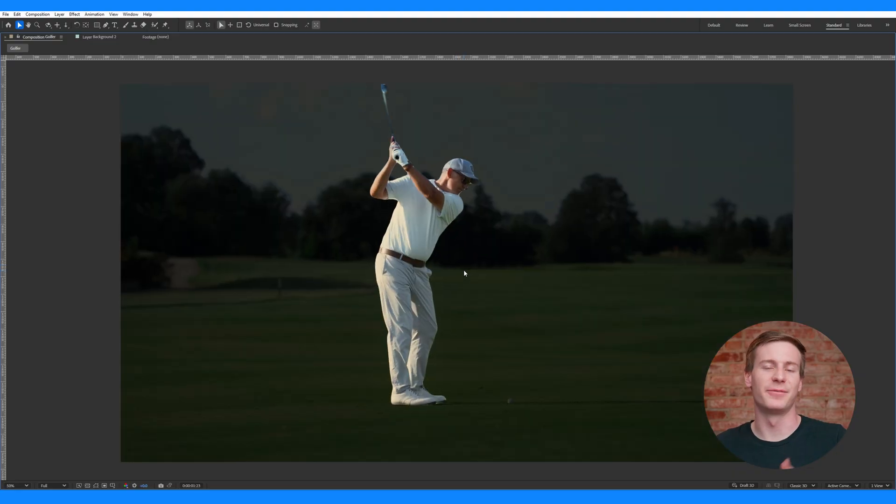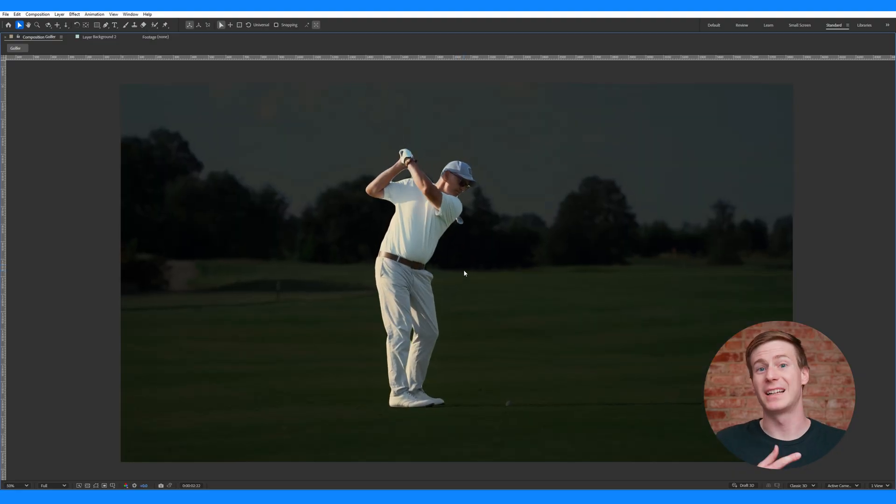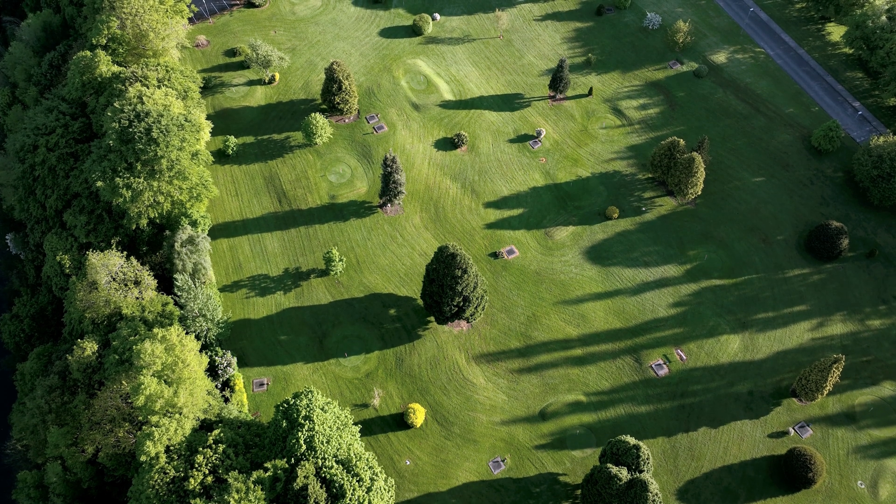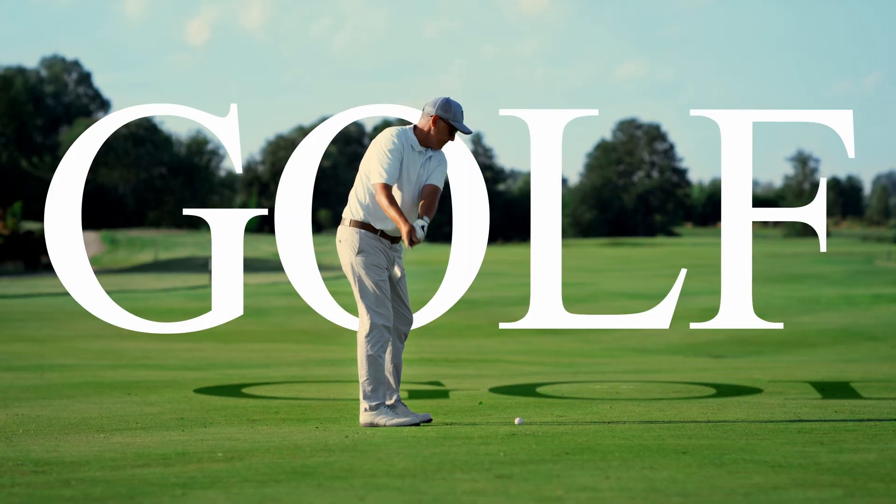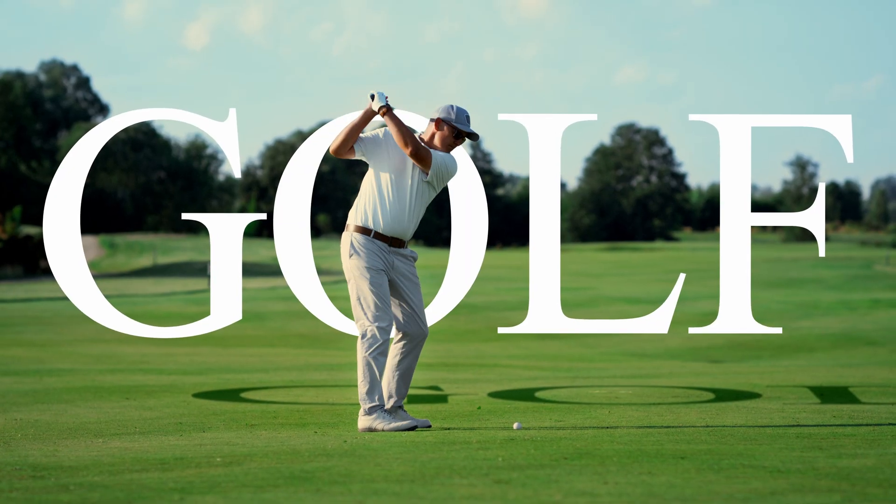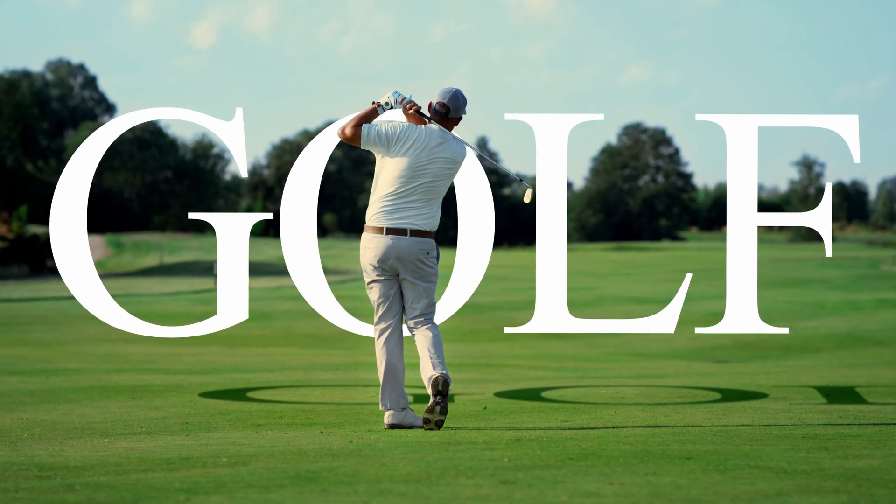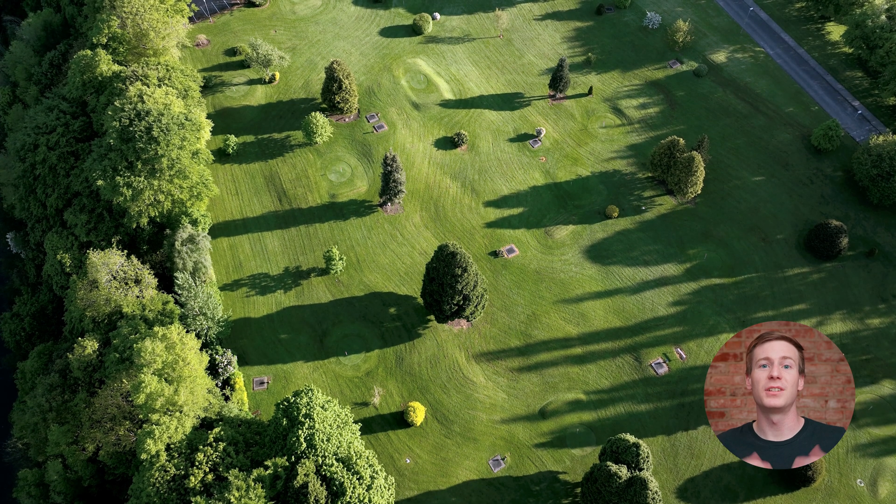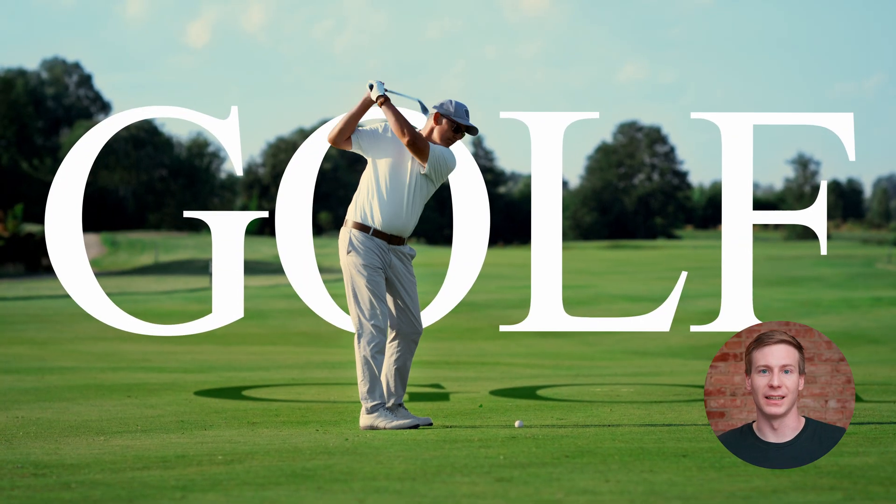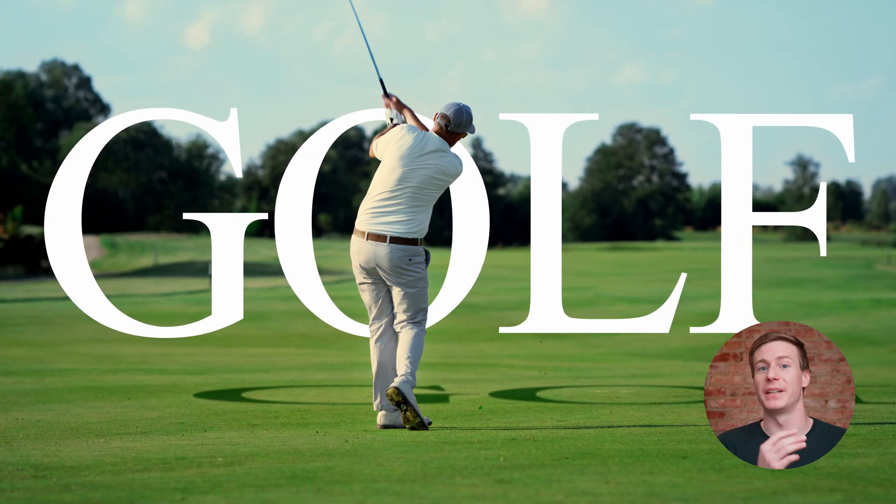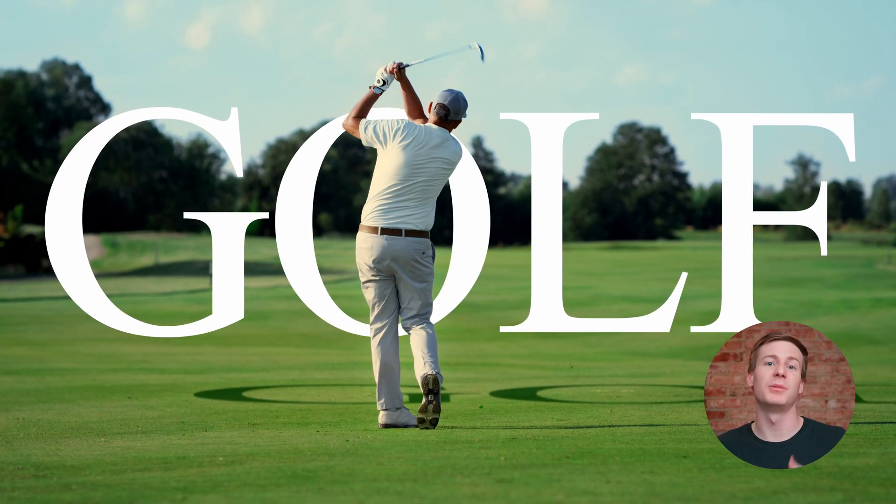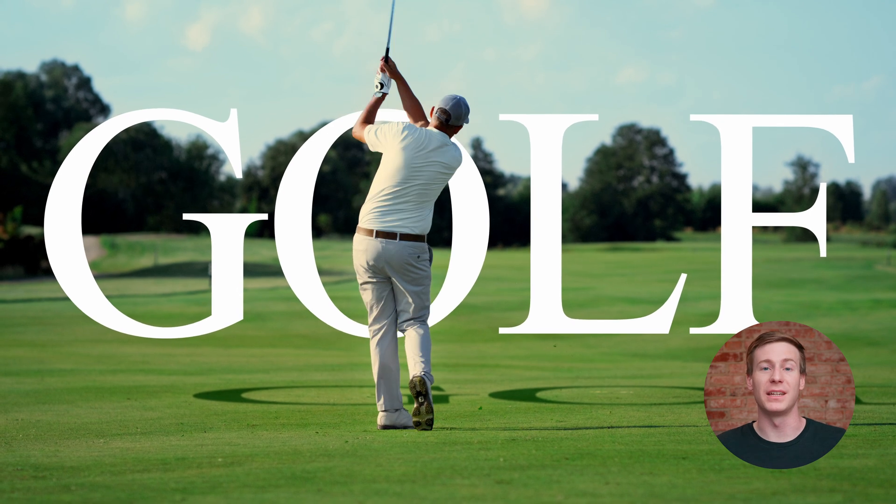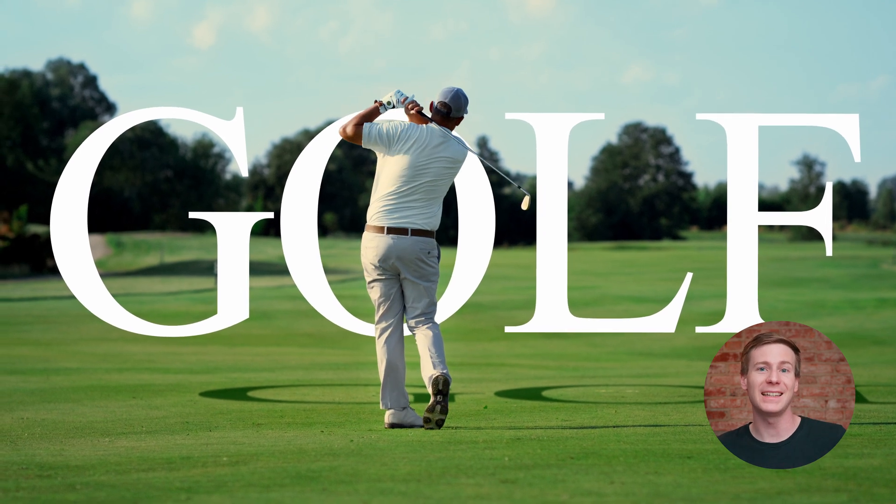This is the final result, a clean rotoscope. The Masters Tournament returns this week. See you on the green. Using the original footage as a background layer allows us to place our text between the golfer and the background, making it appear behind the golfer.